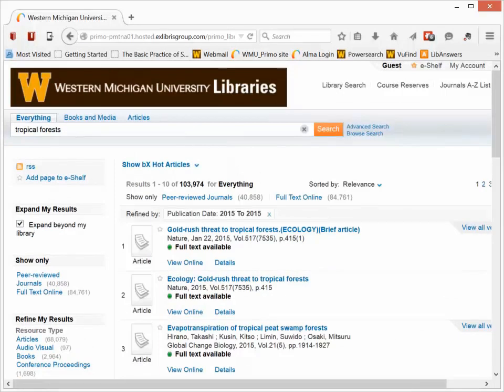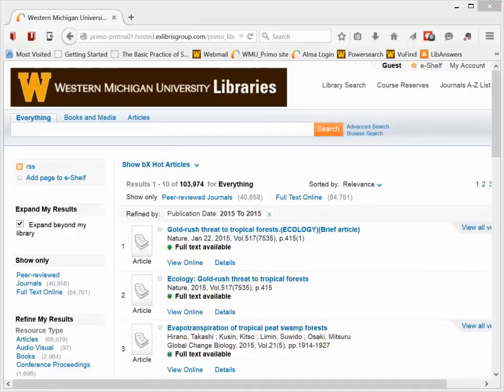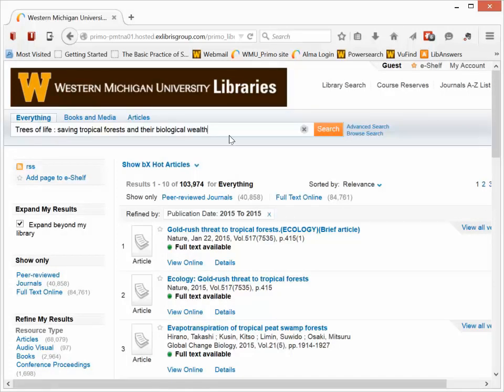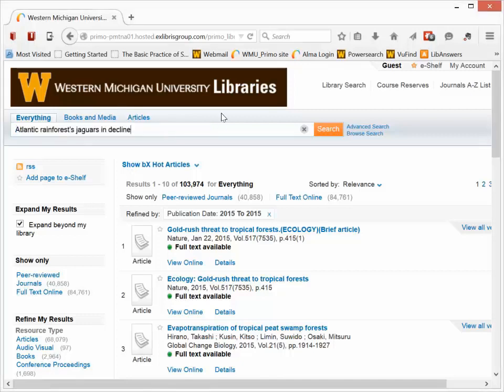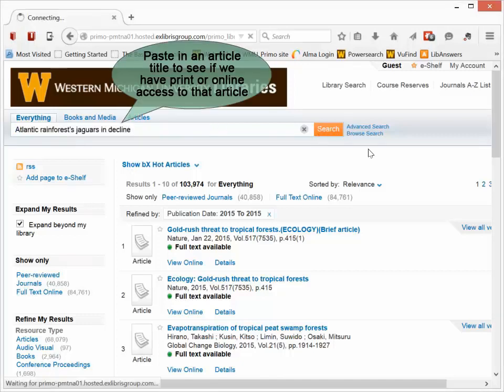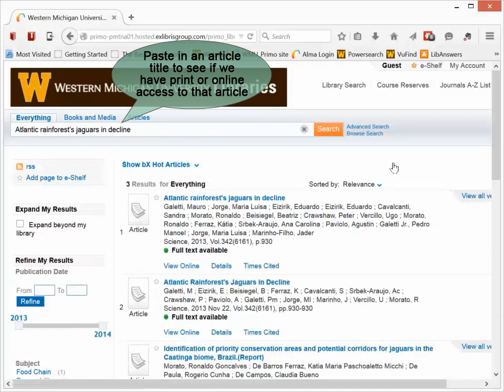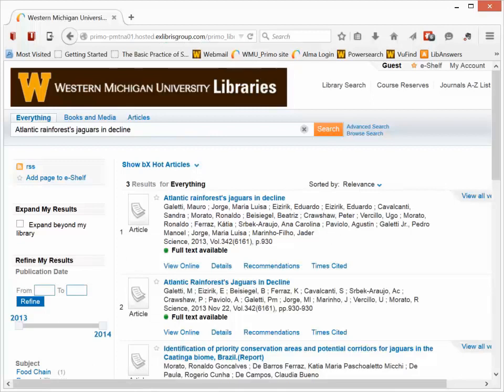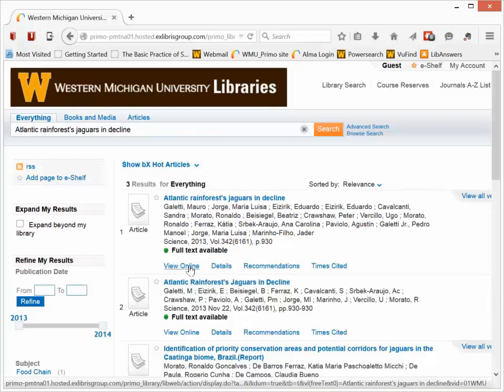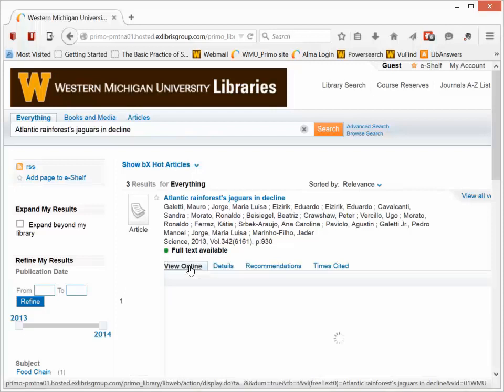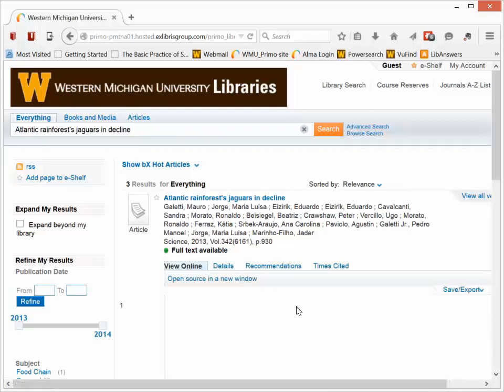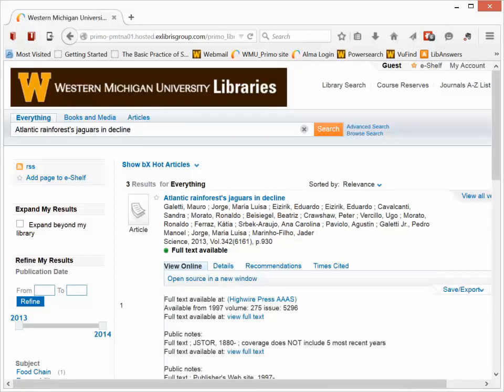Now you can also use the everything search to search for articles and references that you've found in other articles that you've read, or through searching places like Google Scholar. What you can do is paste in the title of a particular article that you're looking for. Click the search button, and if we have that article, it will show up at the top. And so this is an article I had a citation for, and here's the article. And again, to see it, I can click View Online to access it.